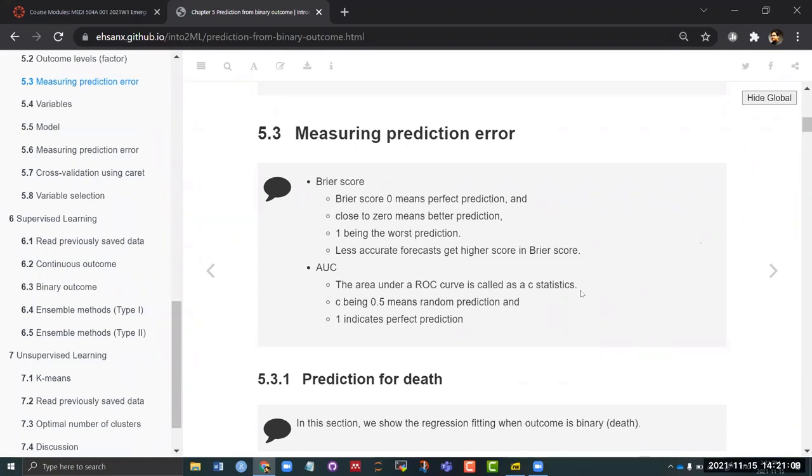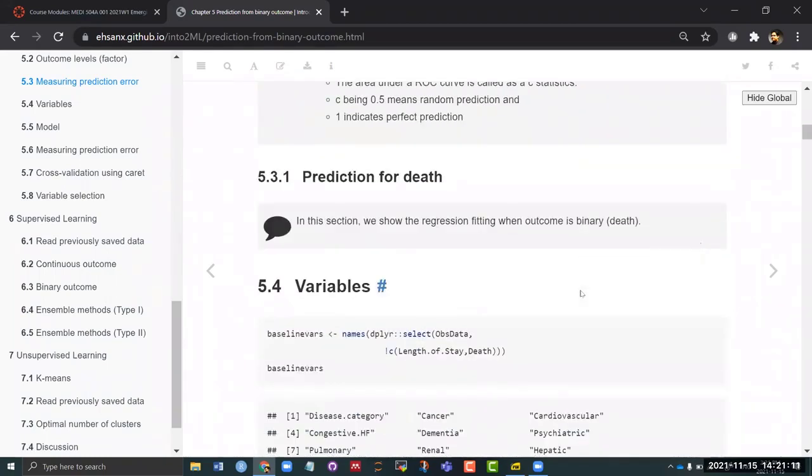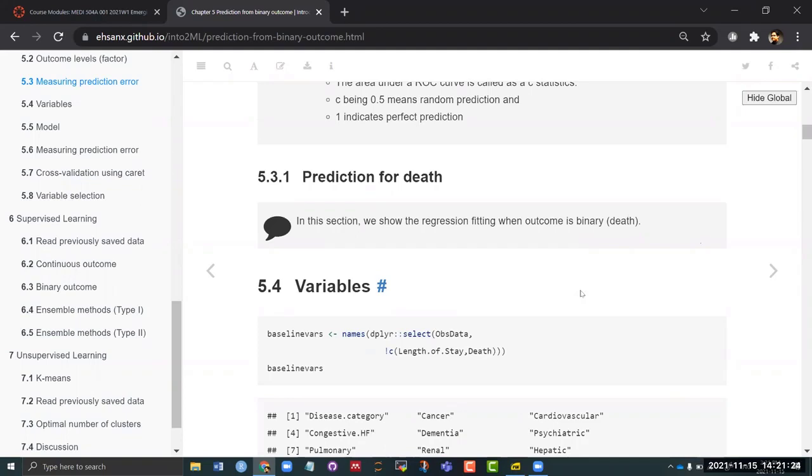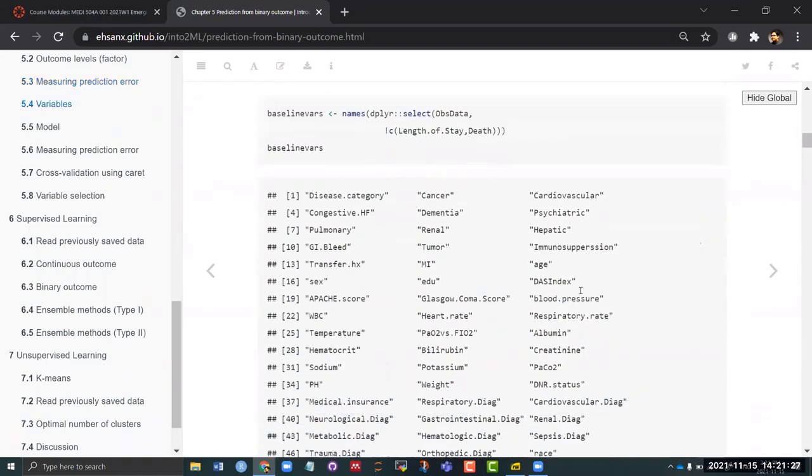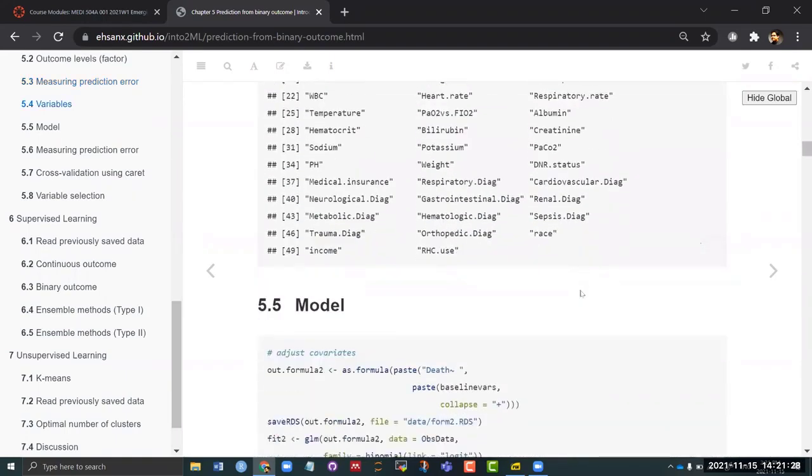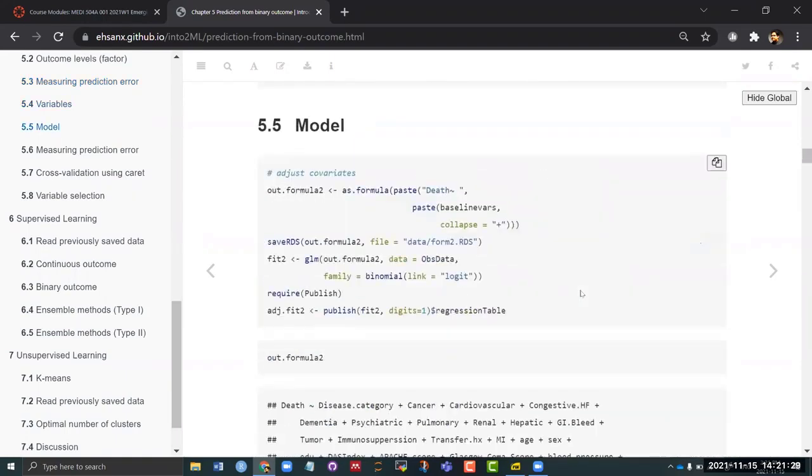In terms of the prediction we are basically focusing on death, not the length of stay anymore, right? So death is yes and we are going to use the exactly same covariates and all that. We are not going to change anything. We have exactly 50 covariates. And see this is the formula - the only thing that is changed in this formula versus the previous formula is the name of the outcome.